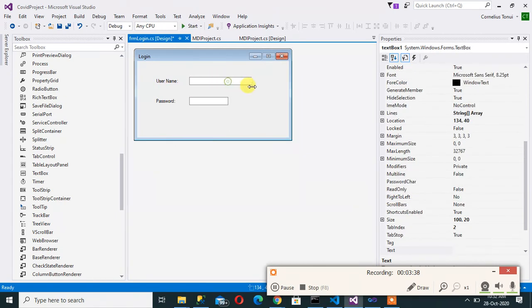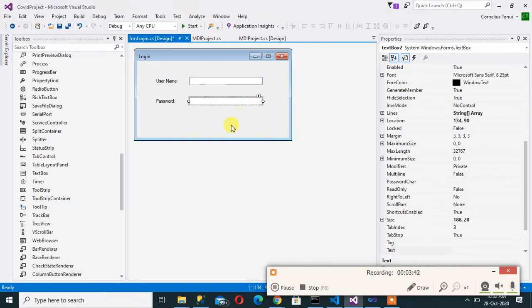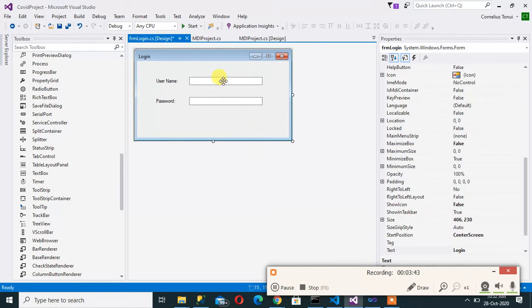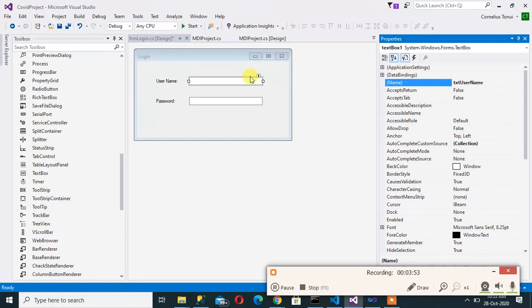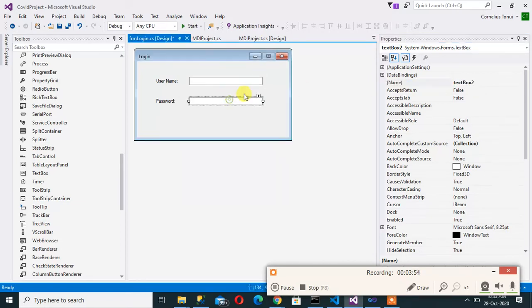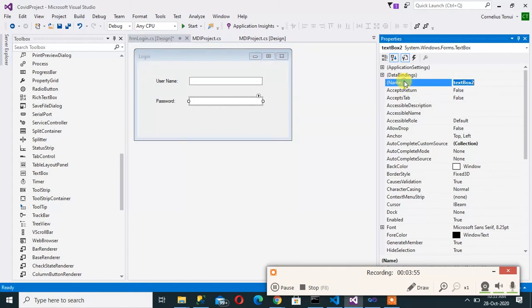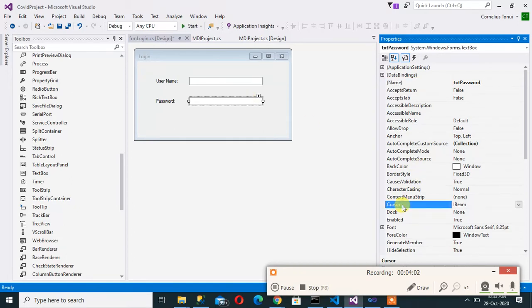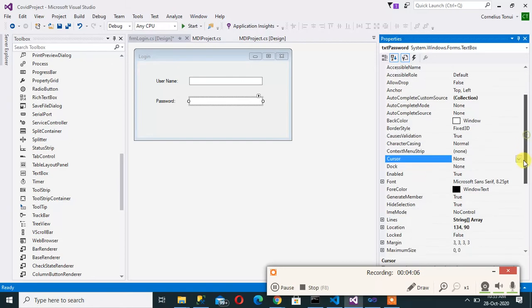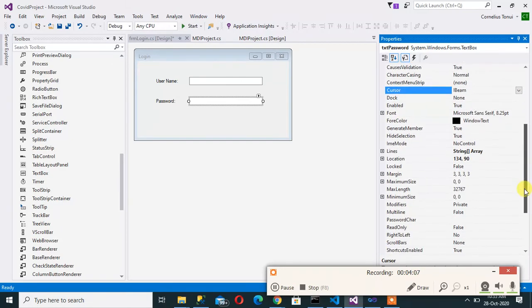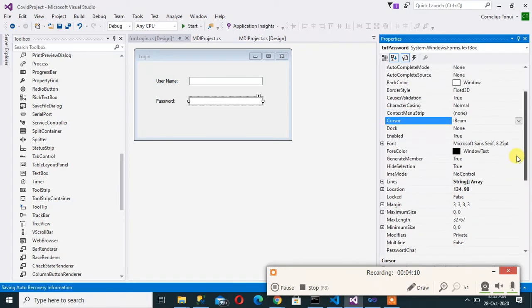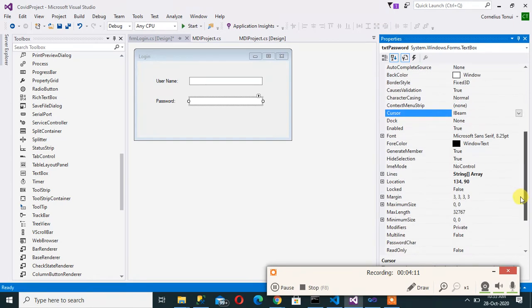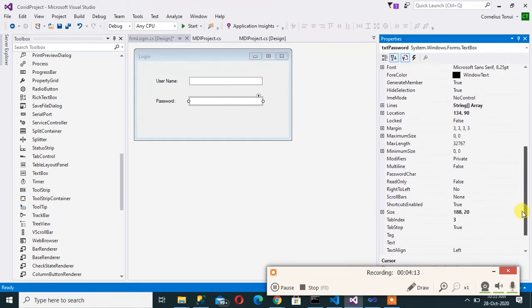I can increase the length by dragging. I can call this txt username and then txt password. Then one thing with a password is that you can change the password character so that whatever you're typing in cannot be seen. Password character here I can make it star.